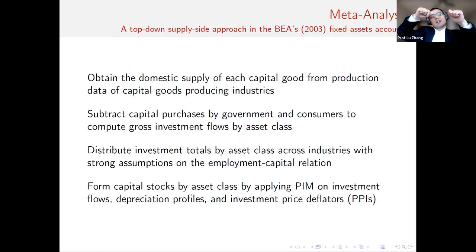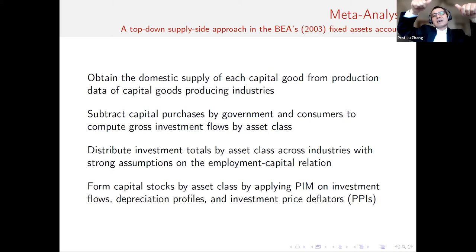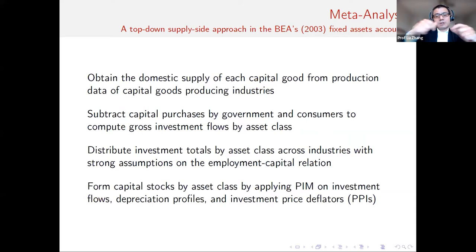Bureau of Economic Analysis fixed assets accounts — that's where we grab our macro data. National accounting works very differently from financial accounting. Macro accounting ideally would have each company's investment depreciation rate, price deflators, and asset composition, applying perpetual inventory for every firm, every establishment, aggregating up to industry, sector, and then the economy. But the data requirements are insanely infeasible.